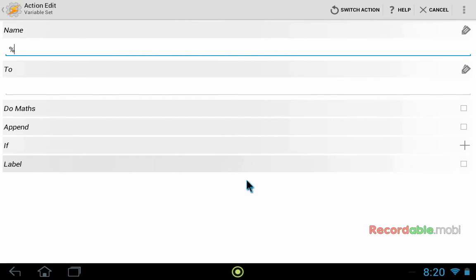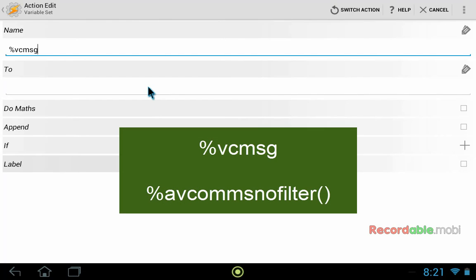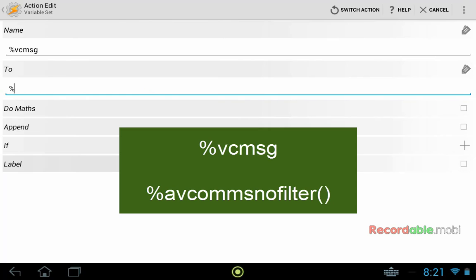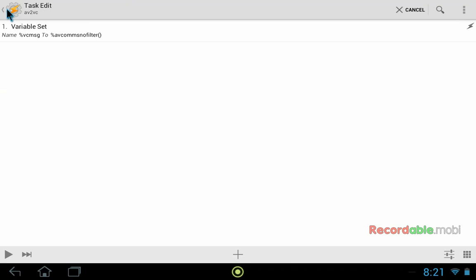And here we create a variable and name it what we want. So I'll put in VCMSG to stand for VC message. And we want to set it to the value of the AV comms no filter variable. So we put percent AV comms no filter with brackets. This gives us everything in a comma separated list. So we're finished here. We click at the top left. And we create another action by pressing plus.